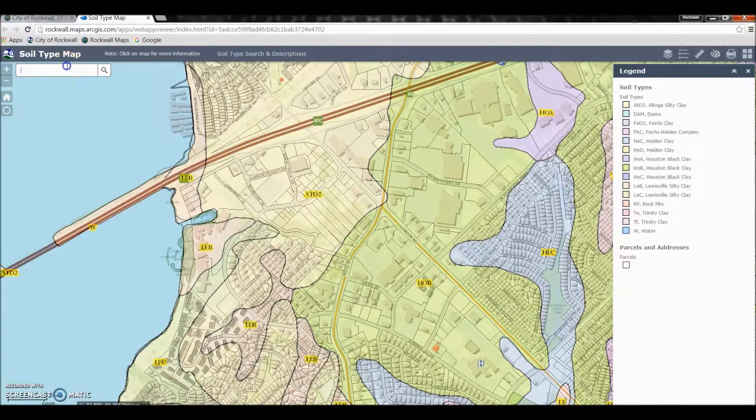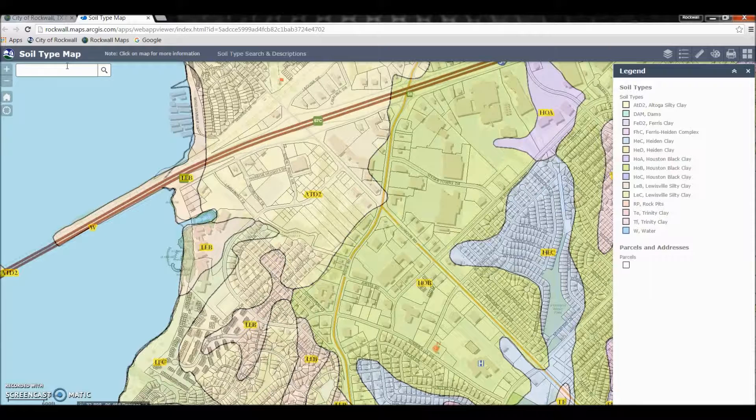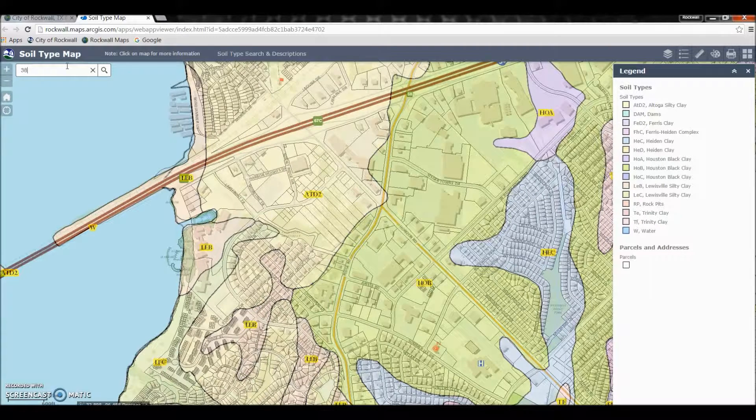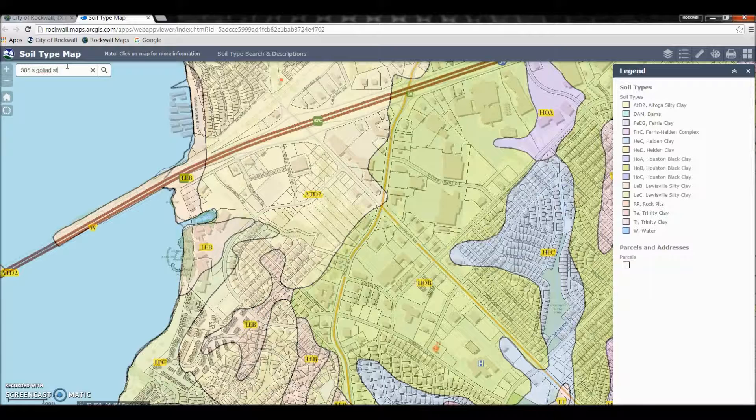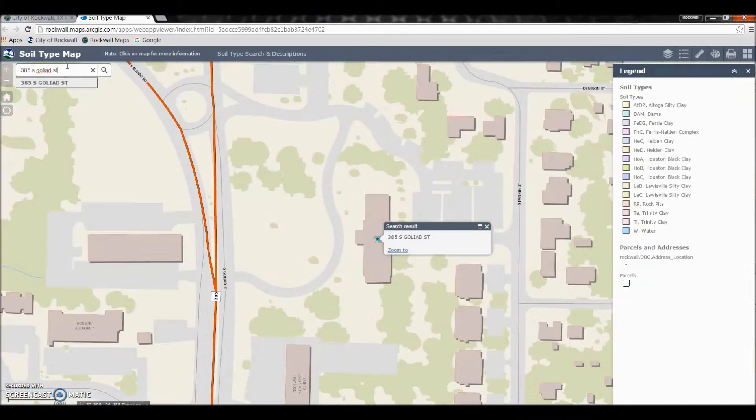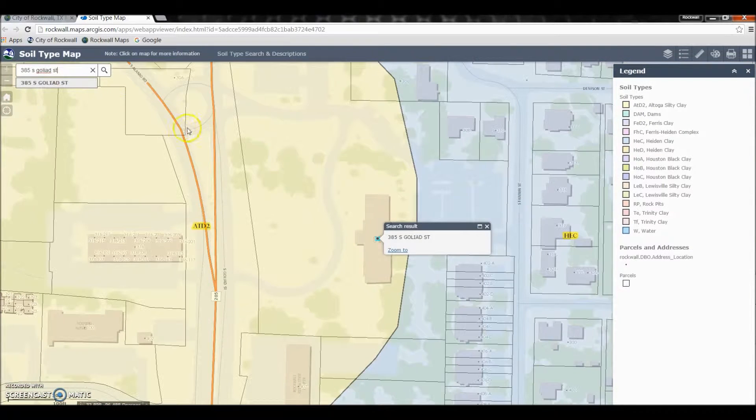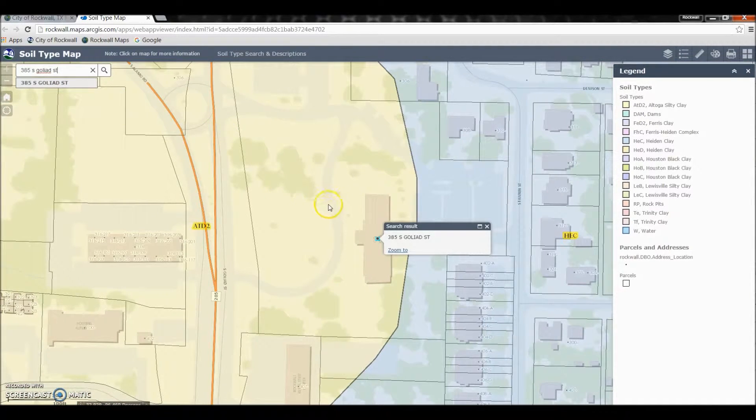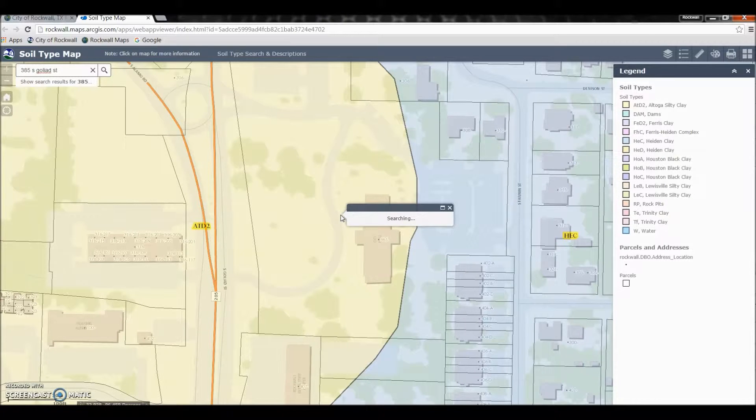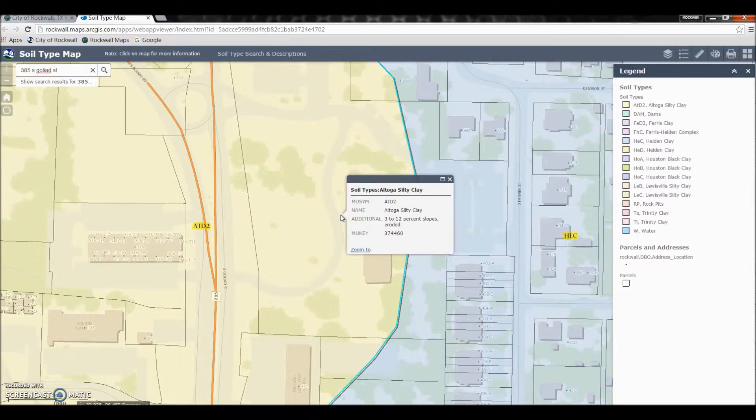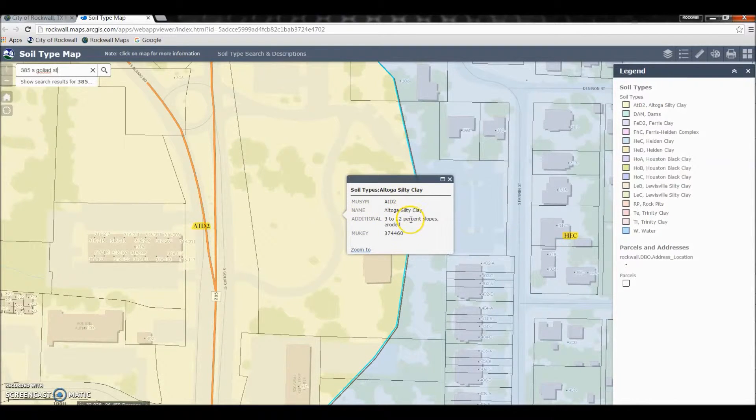And what you can also do if you're looking for the soil type of your specific home address, you can type in your address. We're going to look up City Hall and it'll zoom to that area, and then you can click on your parcel and it'll tell you exactly what type of soil can be found there.